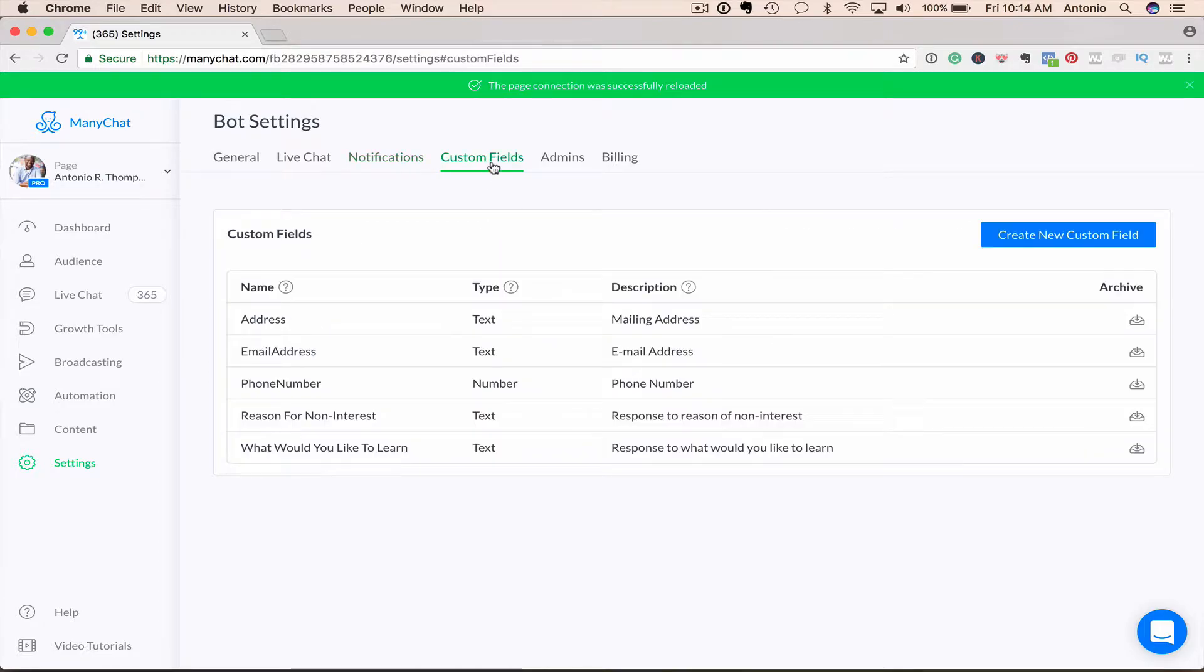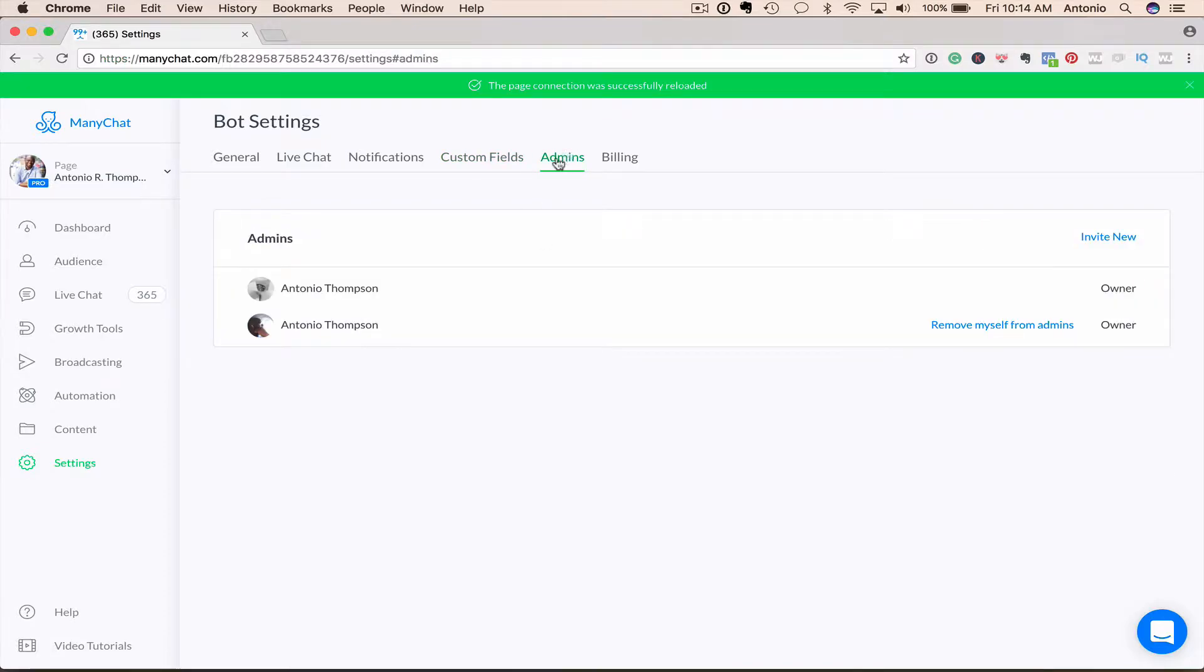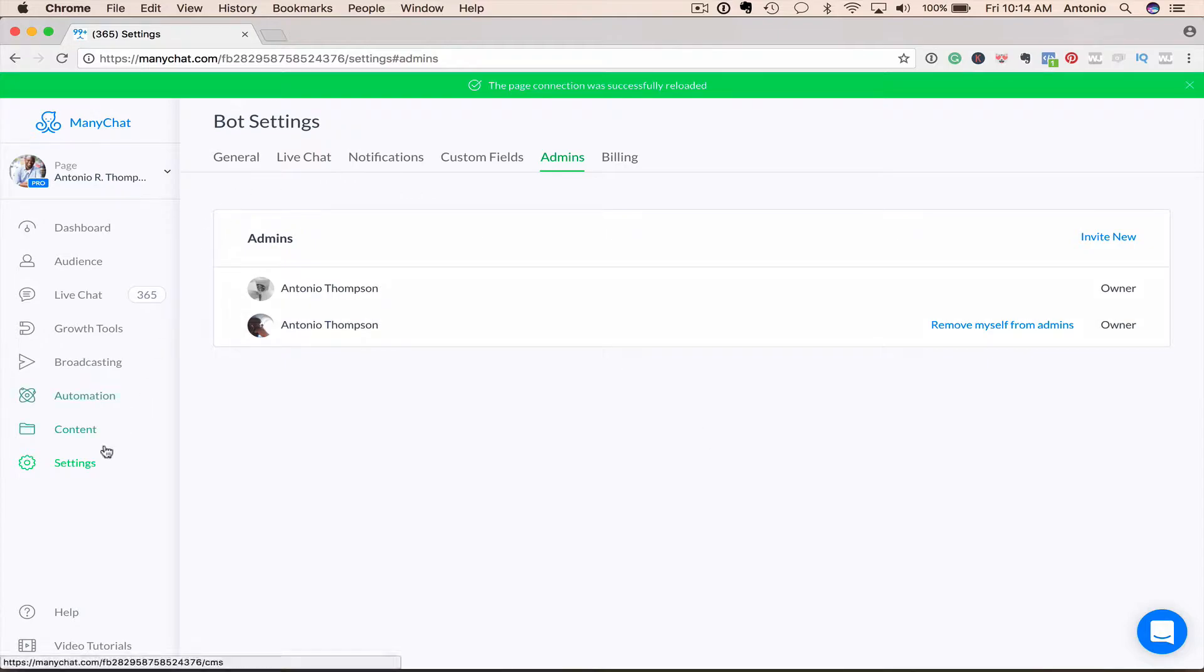You can have custom fields, like if you want to request name, email, phone number, you can have that in there. And then you can have different admins of your account here. Alright. So we've got settings set up.